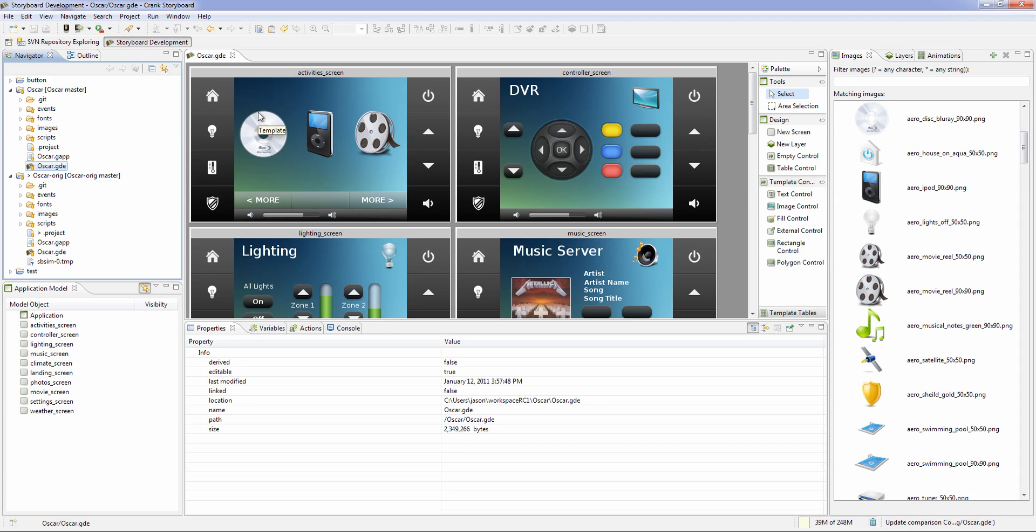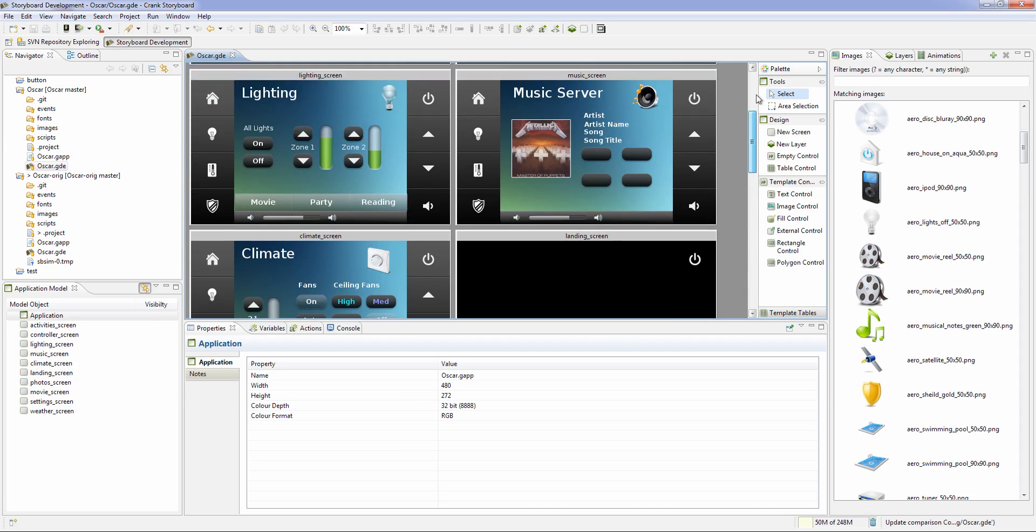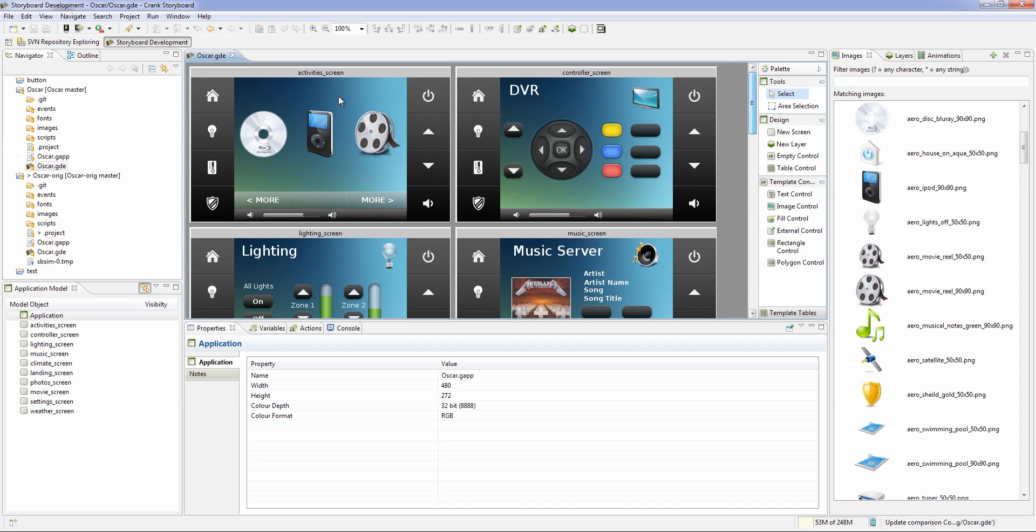So here we're going to take a very simple sample that we have. That's just a bunch of screens here. I've checked it into a Git repository so we can watch it and check it in and version control it.